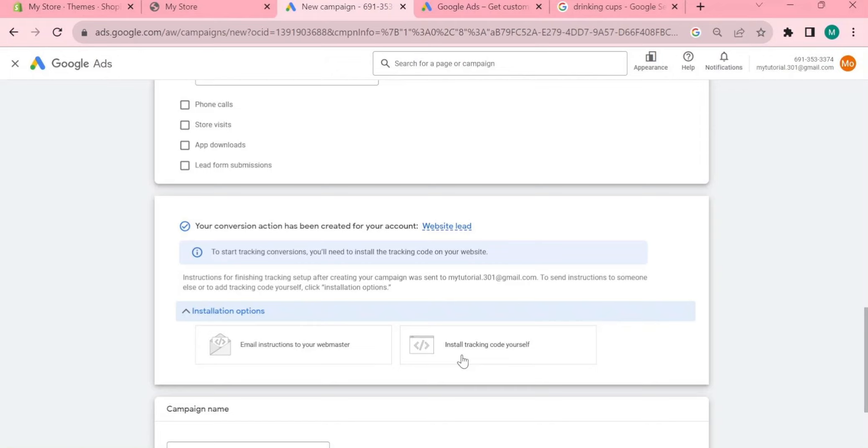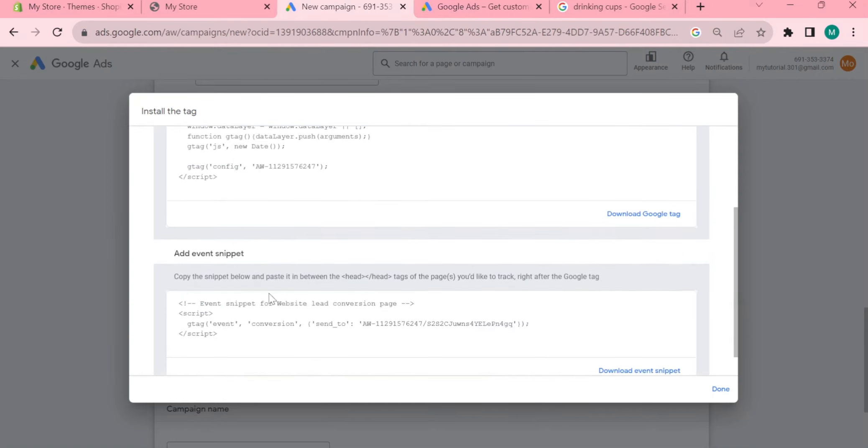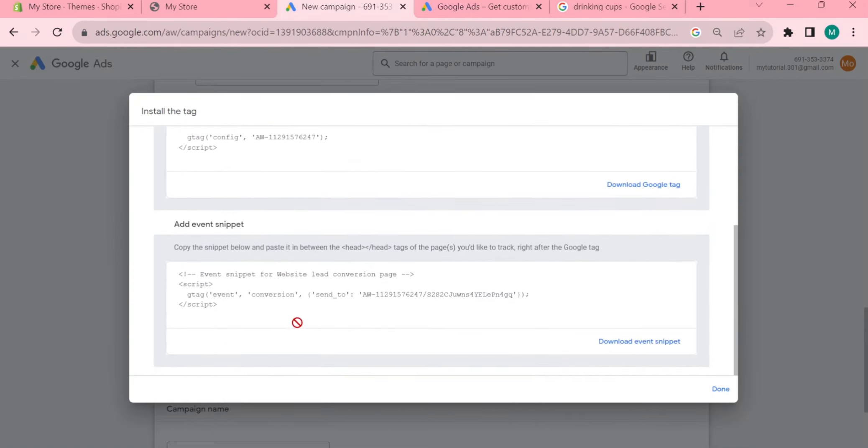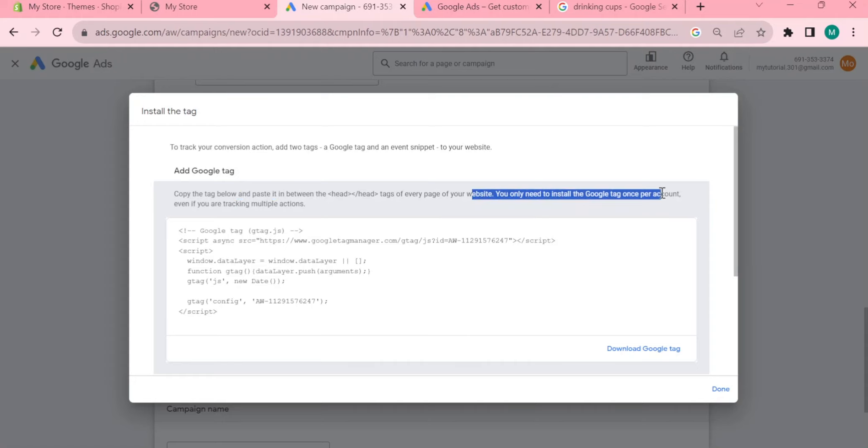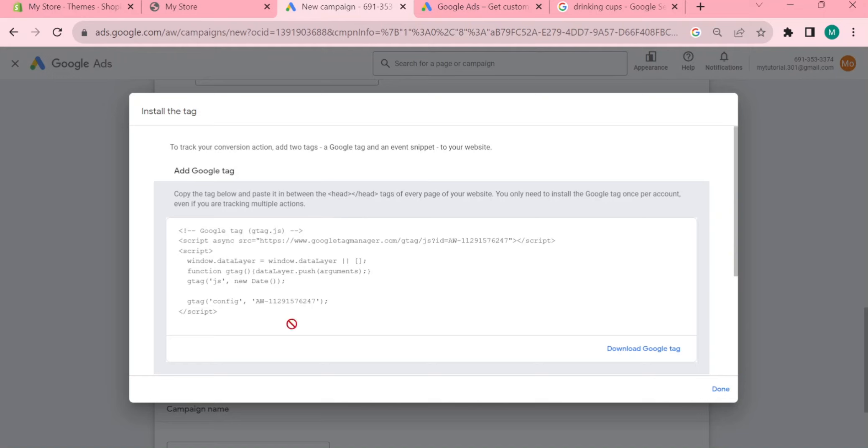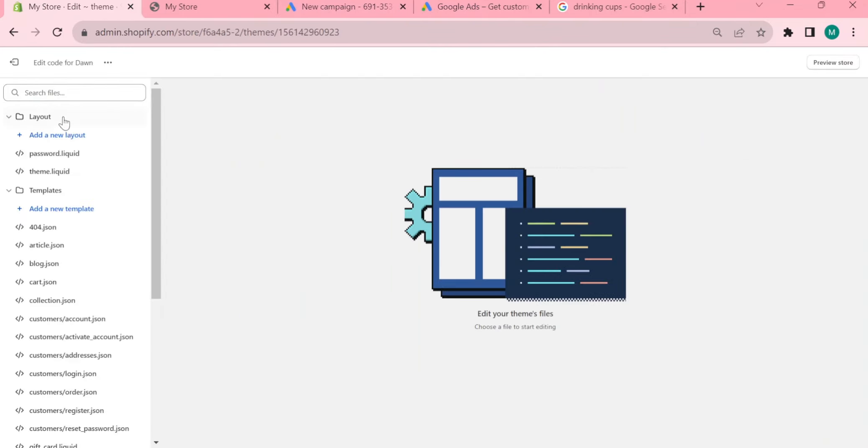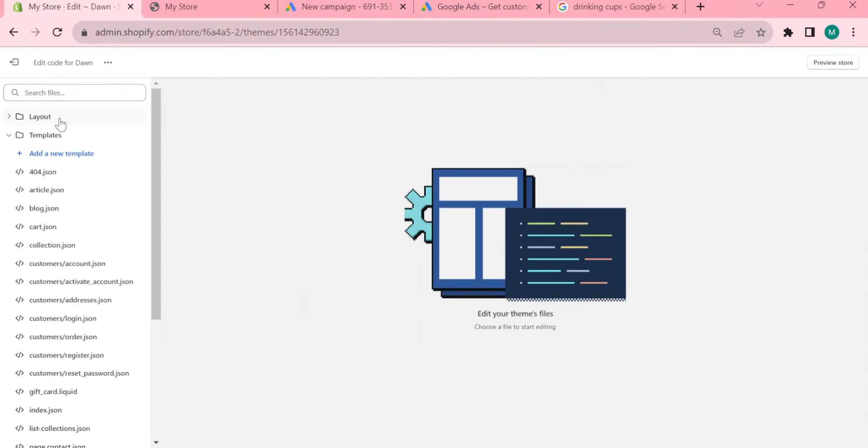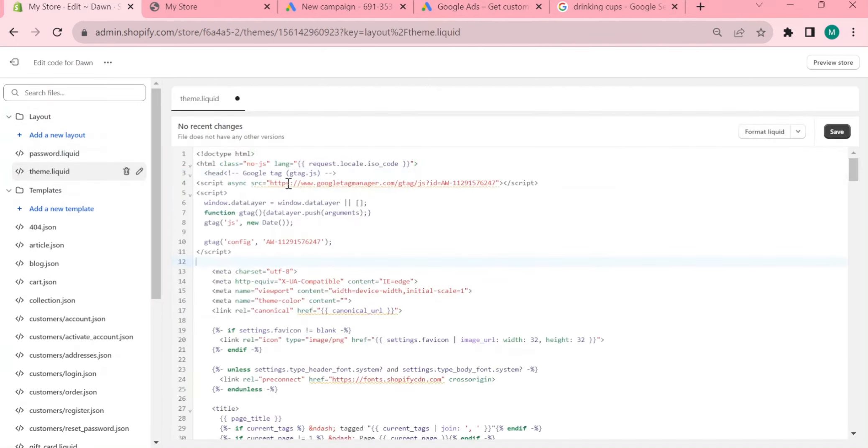In order to track or record the activities of the leads, you want to install tracking code to yourself and now you can have your Google tag. As you can see right here it says that copy the tag below and paste it between the head to head tags of every page of your website. The easiest way is to go to your store, click three dotted and select edit code. Right now click on the layout and select theme.liquid and you can paste your tag right here. Of course don't forget to hit save.